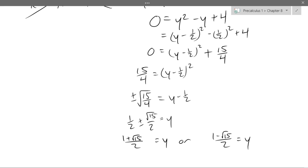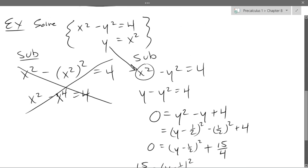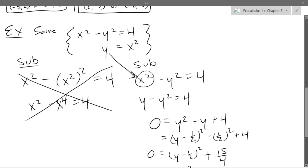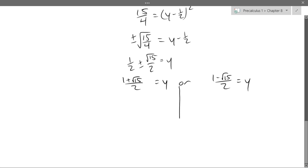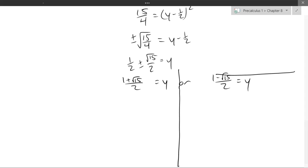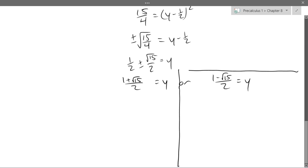Factoring is not going to work — there weren't many factors to try, so we won't get a nice integer solution. I went to complete the square. The other option is the quadratic formula. We get two y values. We're going to plug them in to both equations separately — one on the left half, one on the right half, just like before.